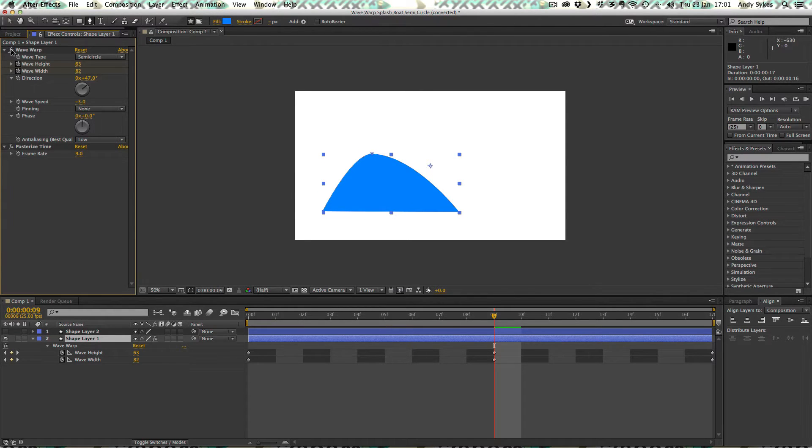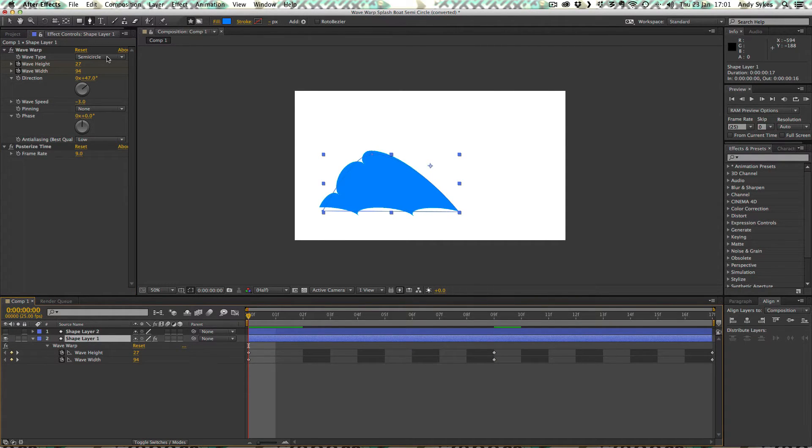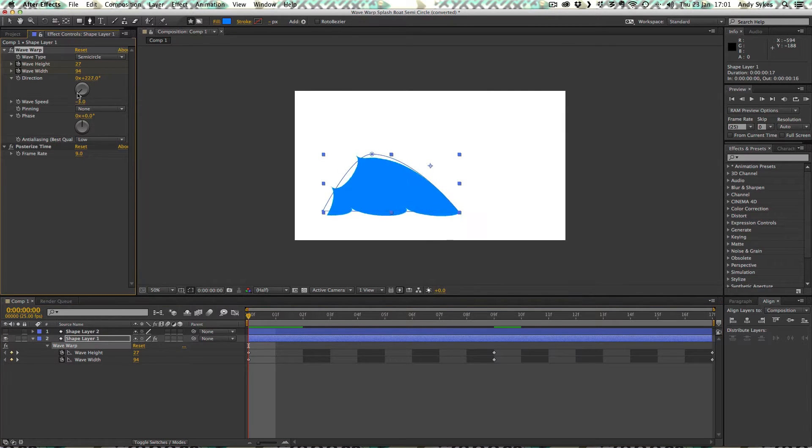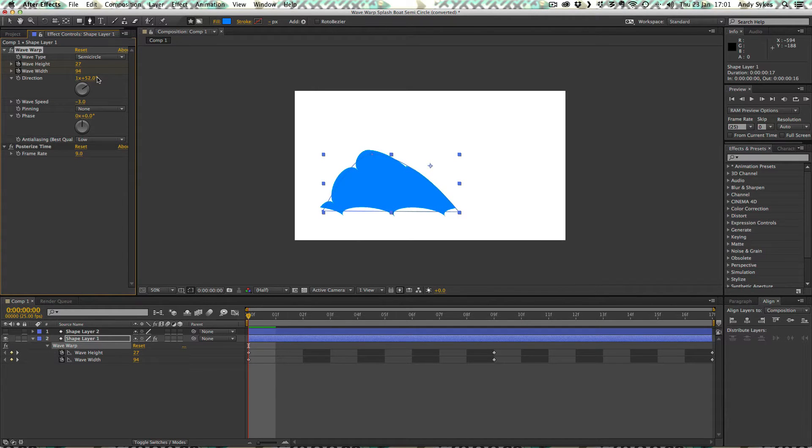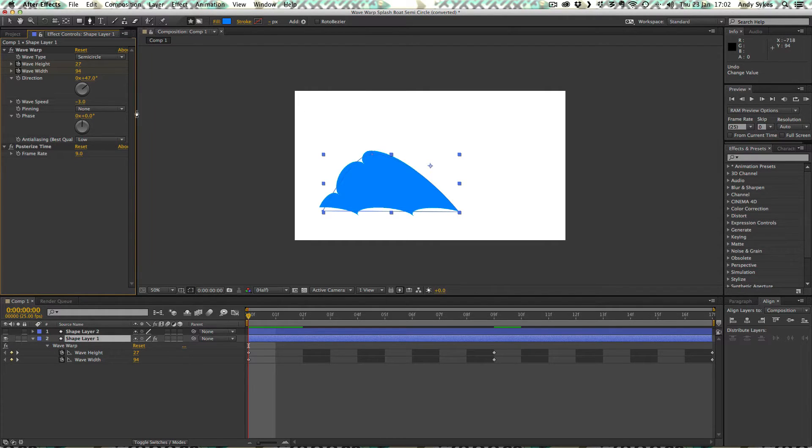Let's turn that on. And we can see that at the beginning of the animation, we've got a wave type of semicircle. We've got a wave height of 27 and a wave width of 94. The direction is 47 degrees. You can see I've chosen 47 because it matches my wave. The wave speed is minus three, so it's traveling to the left and it's moving quite slowly.